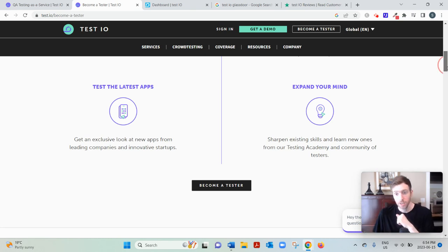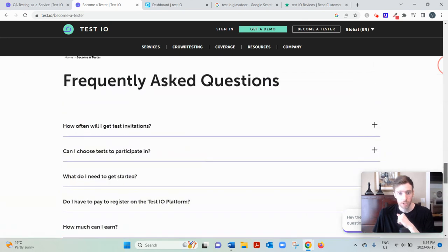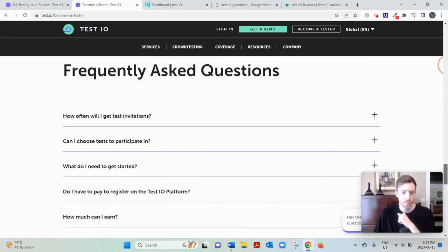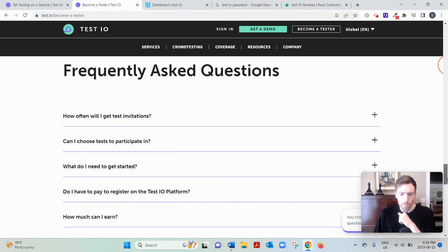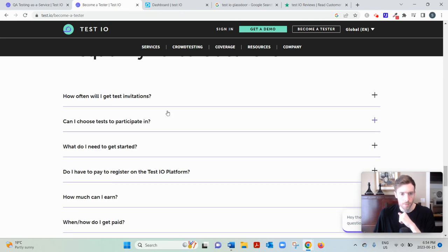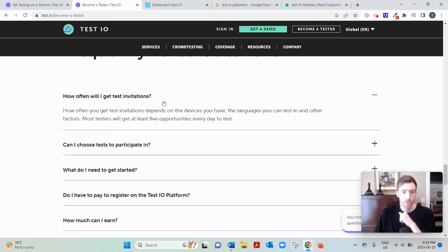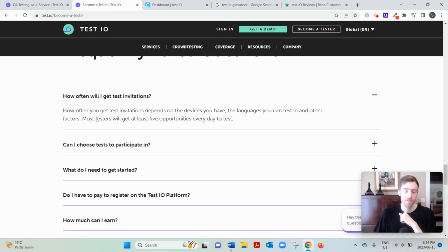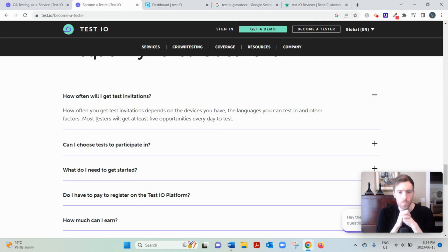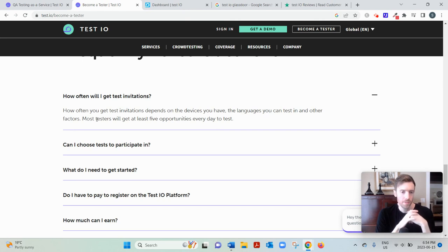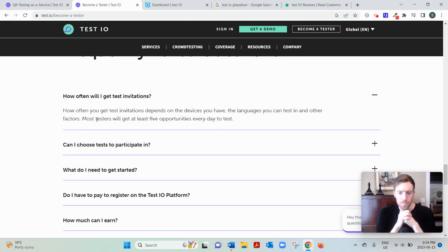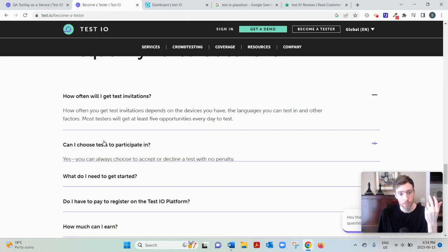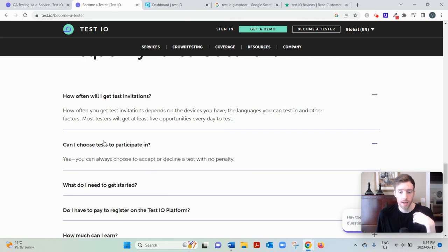Now, the frequently asked questions section down here is quite insightful. So we'll go over that. You get at least five, so you'll get at least five opportunities a day. Most testers, they say five tests a day, opportunities to test. So that's quite vague. Does that mean you'll get five tests? I don't know. But you can choose to accept or decline tests, which is nice.